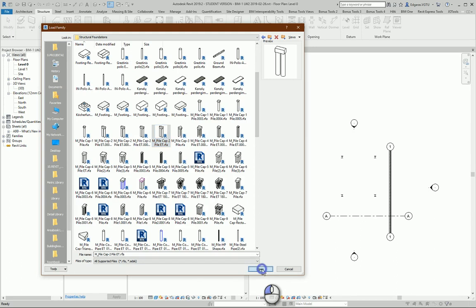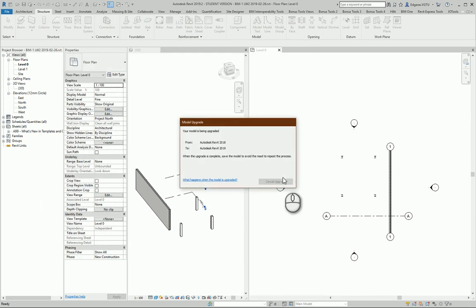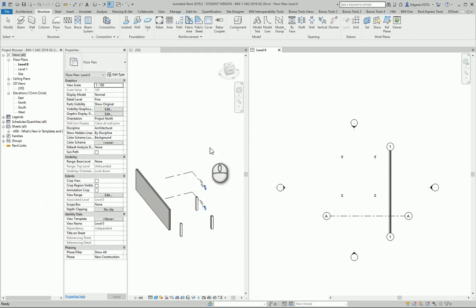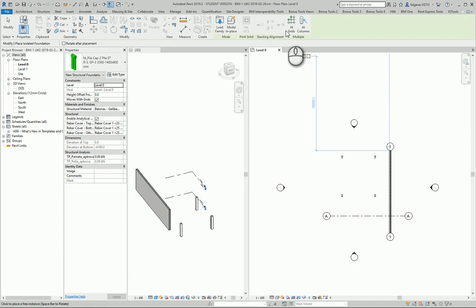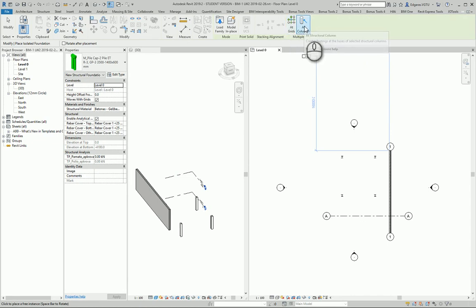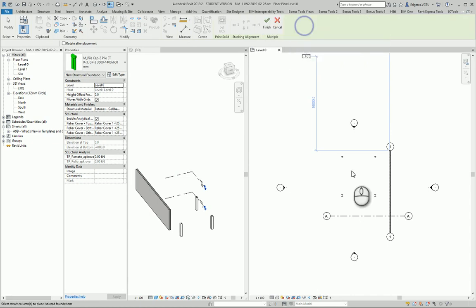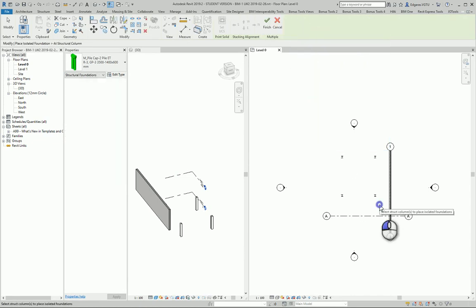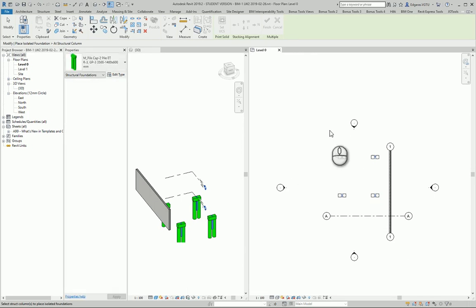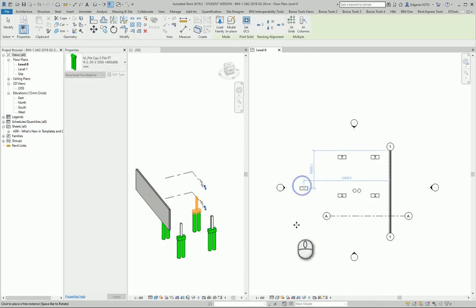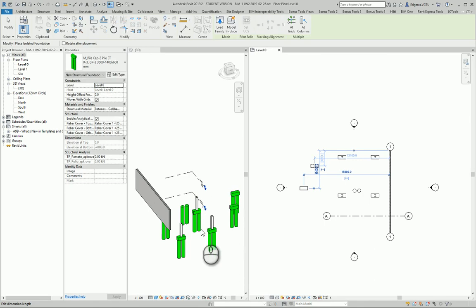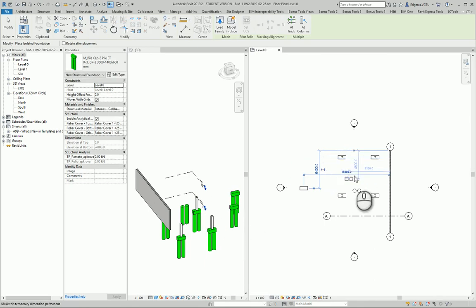I press Open, and now I can select what kind of insertion tools I would like to use for my foundations. I can place them at grids or at columns. Let's use At Columns. I select all columns and the foundations are created. They automatically move to the bottom part of the column. I can also place foundations one by one.